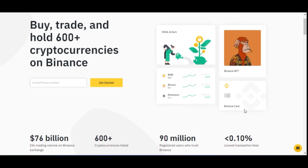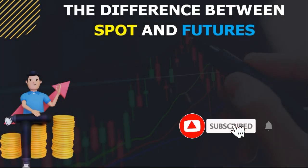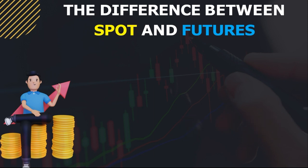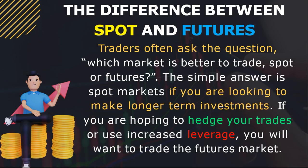This video is divided into two parts. The first part will show you reasons why you should consider trading futures with Binance. The second part will be the practical aspect. Now, I want you to know the difference between spot and futures trading, because traders often ask which market is better to trade. If you ask me, the simple answer is: trade the spot market if you are looking to make a longer-term investment.